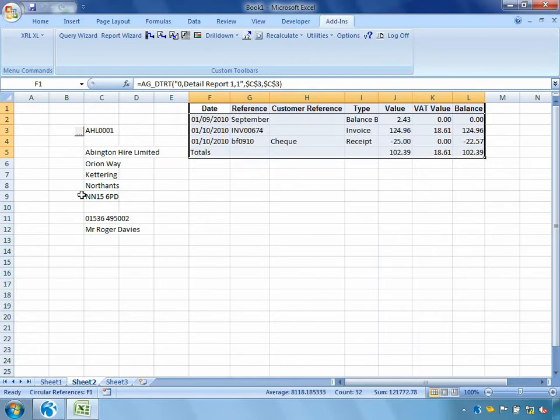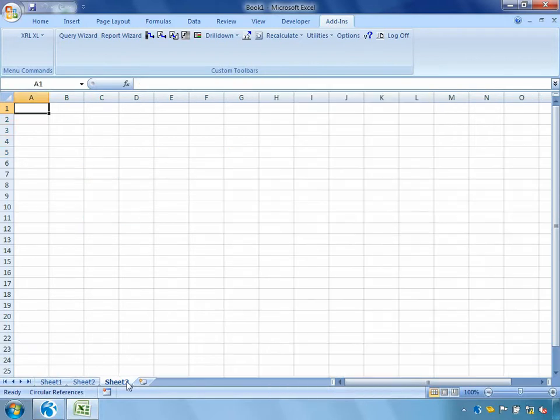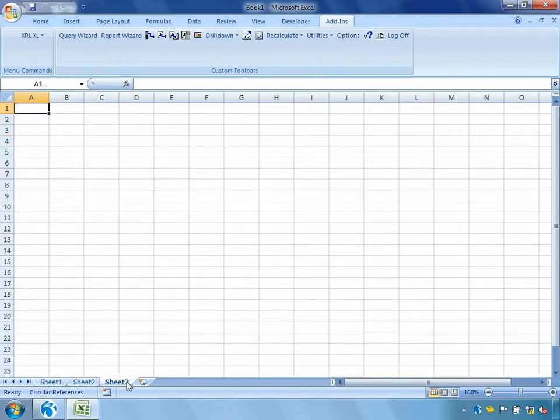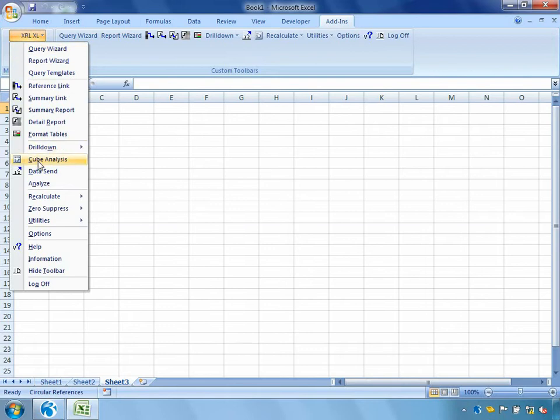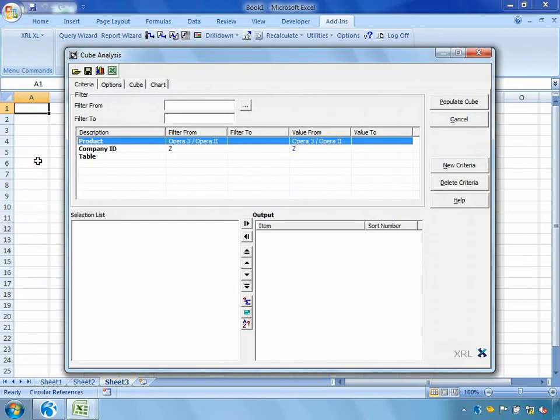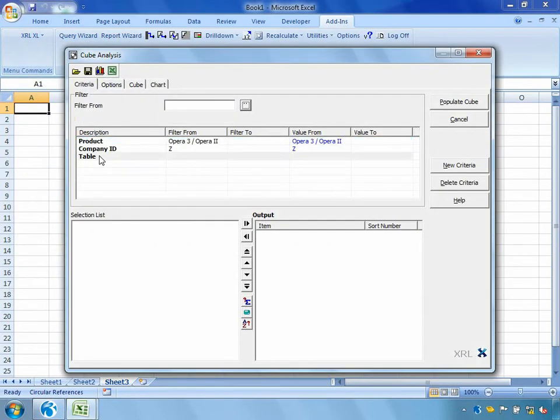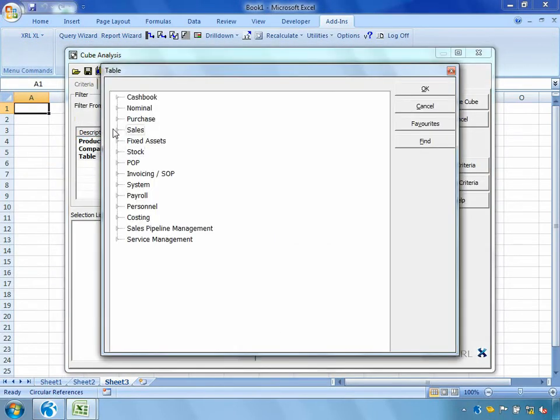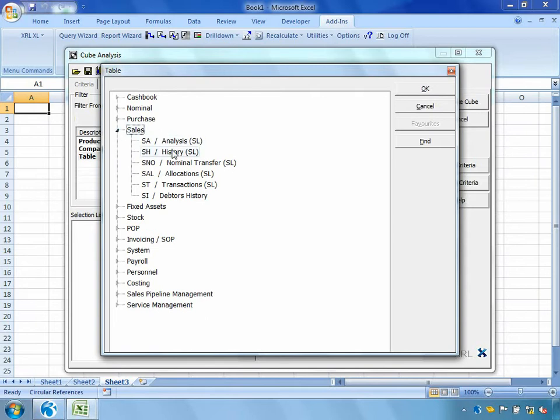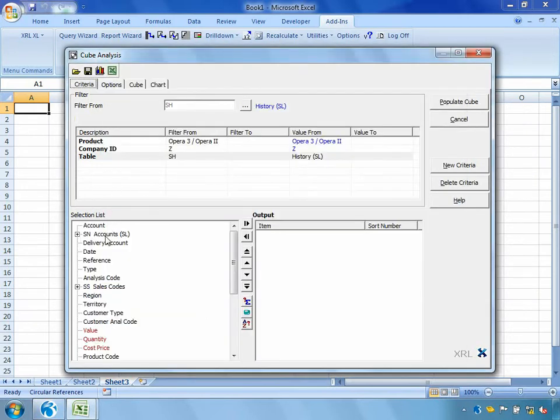For our next example, I'm going to show you one of the most powerful tools available within XRL, which is called cube analysis. We can use cube analysis to slice and dice our data and also drill down into underlying information. So we're going to go into XRL, cube analysis. And the table I'm going to choose to pull out some information from is going to be my sales history table.